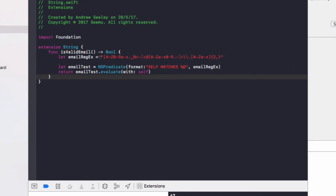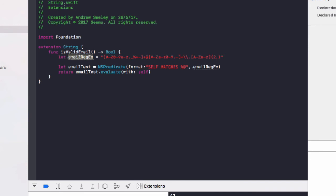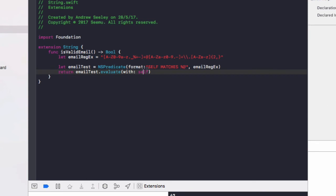But essentially, this is using something called regex, which is regular expressions. And regular expressions allow you to declare these patterns, which can match strings. By using this email regex string here, it will check a given string if it matches the format of an email address. And it will return either true or false if that string is an email address.